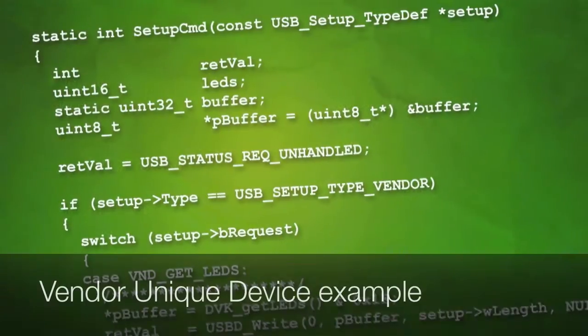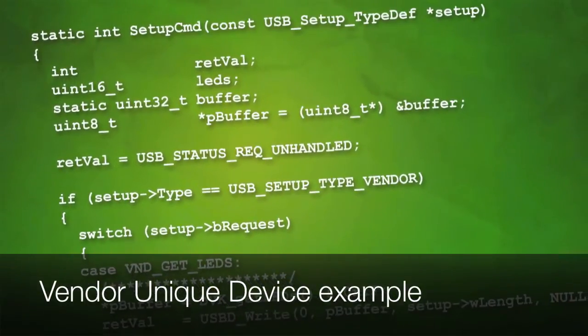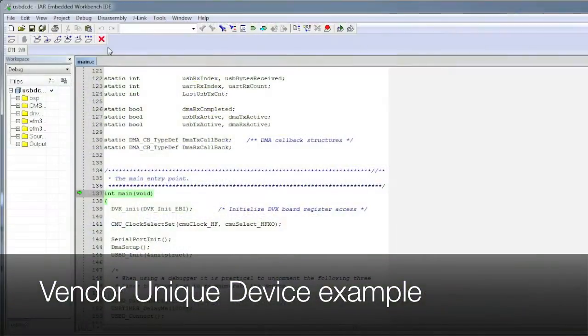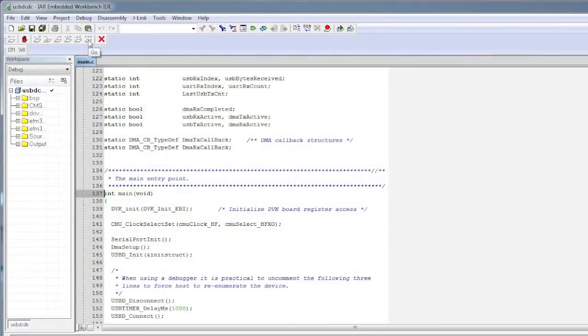Here we're choosing the vendor-unique LED example and opening the source files with our compiler.